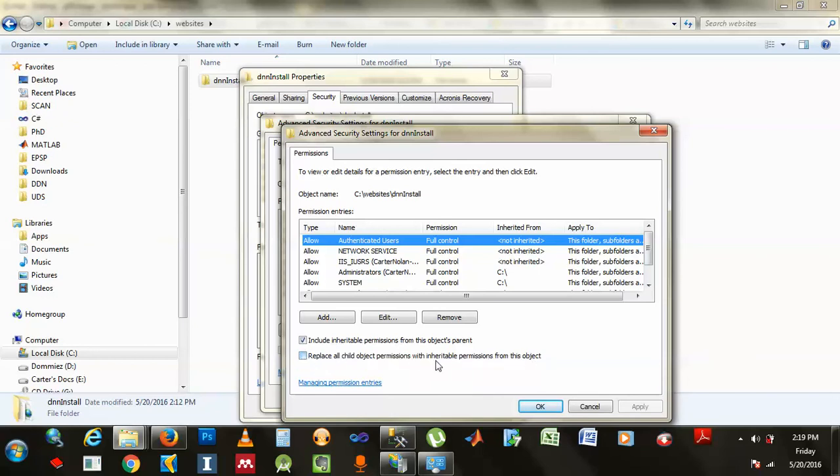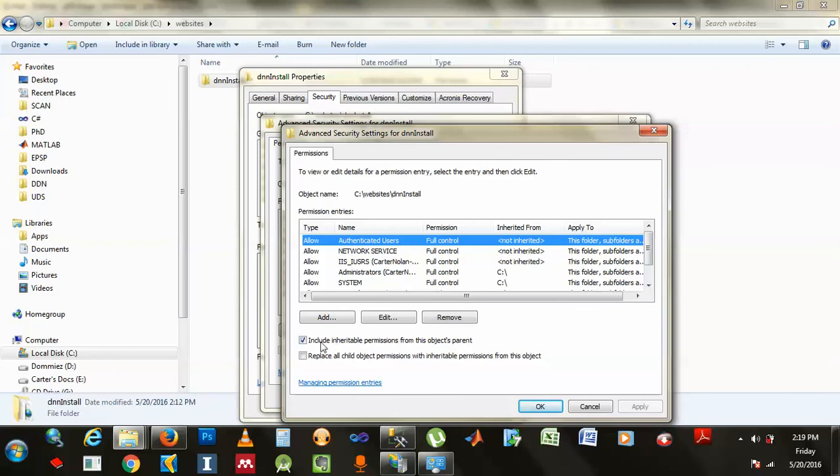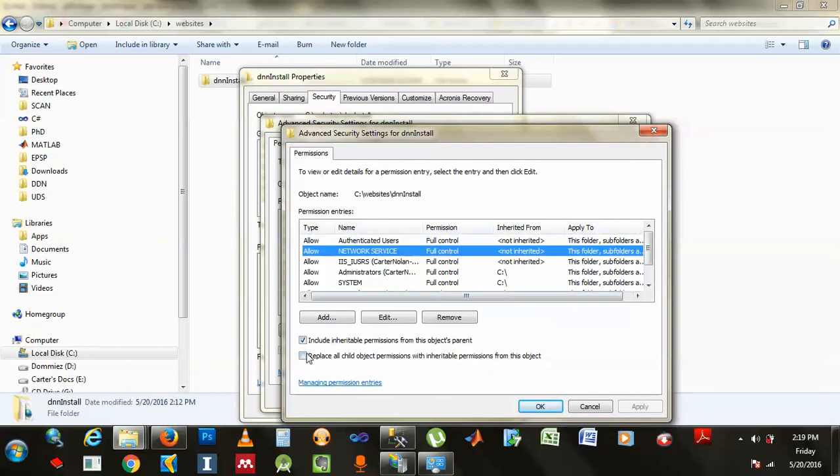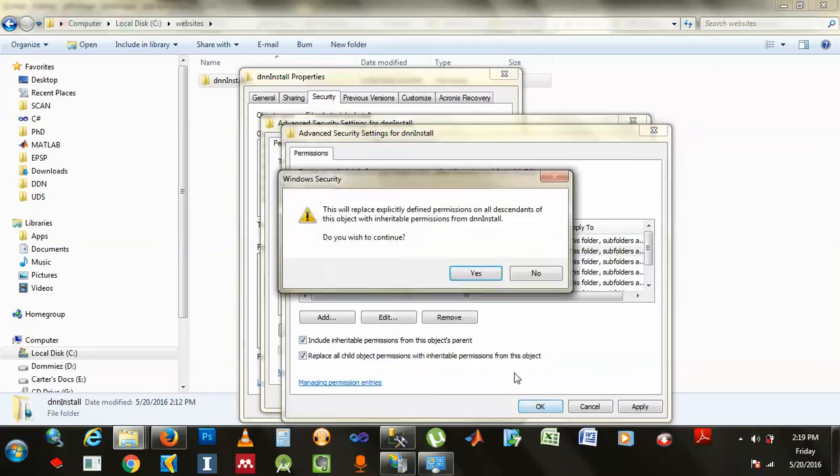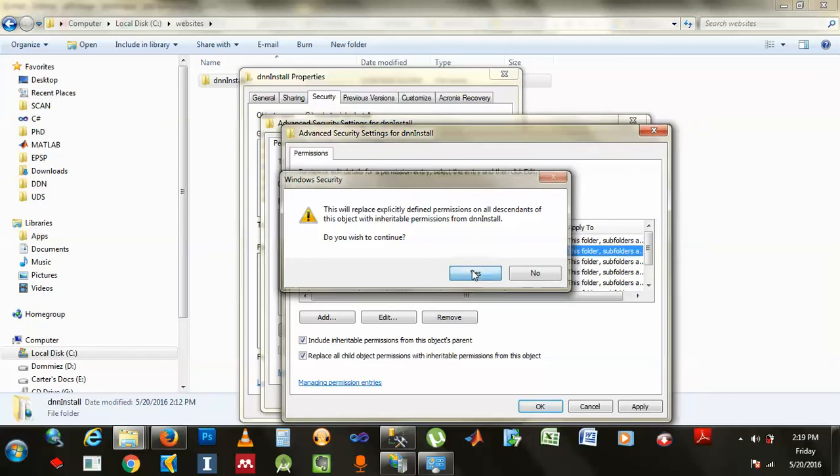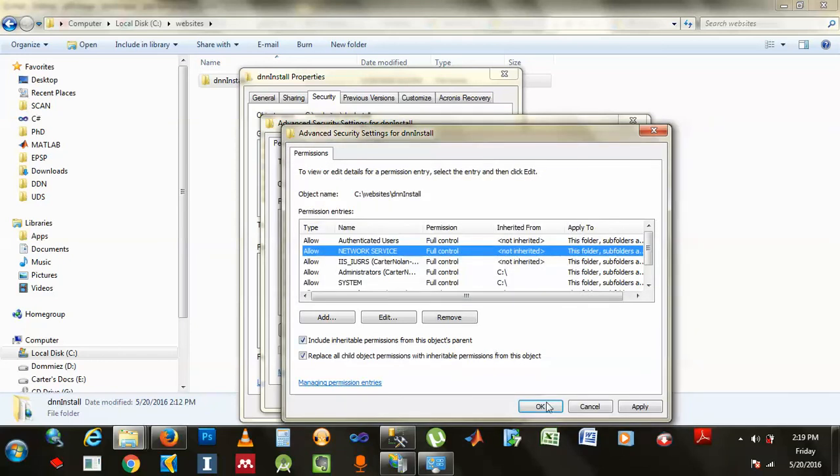Means like every folder included in that folder, or file, or whatever, will just inherit the same configuration you just did. So you gotta do that right here, and shake this one like that, and you go okay. And you go okay. Yeah, do that definitely.